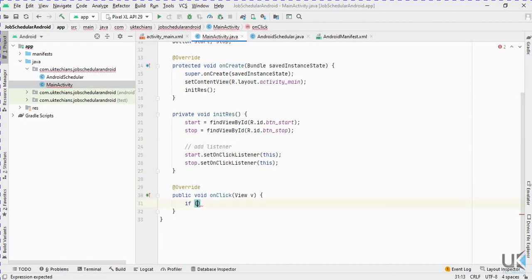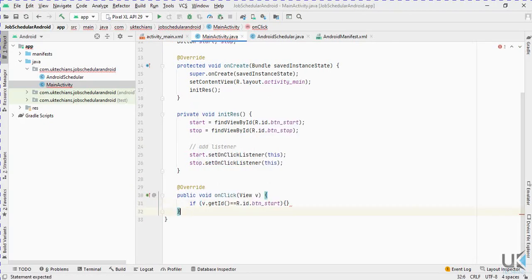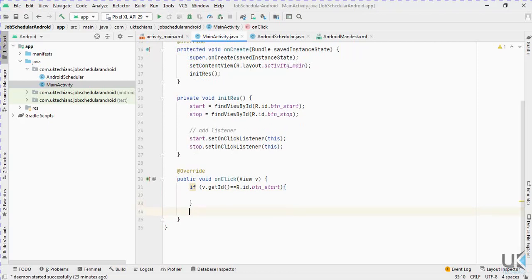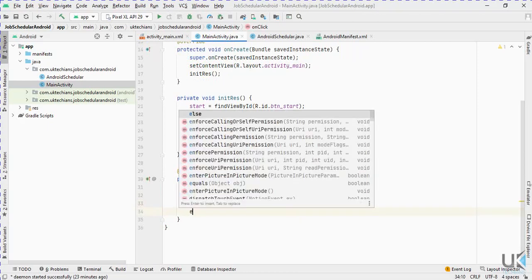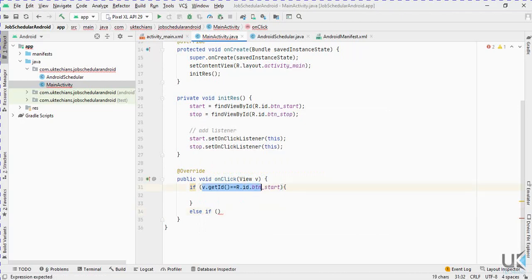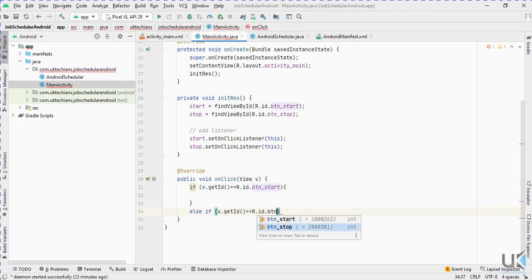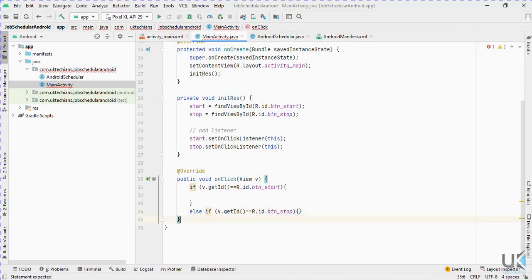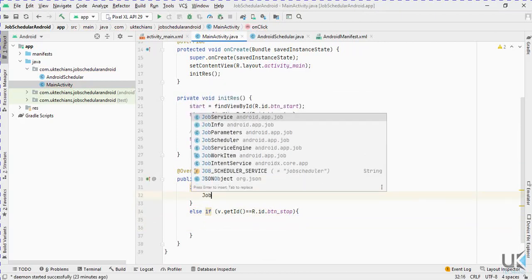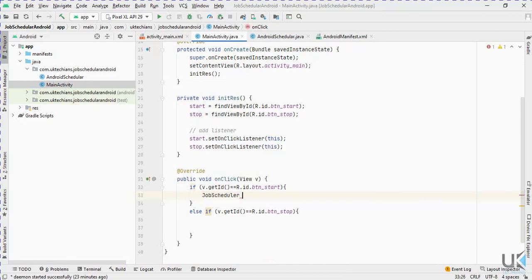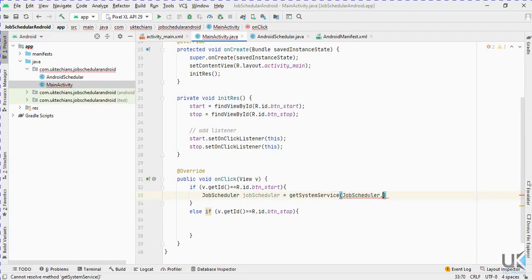In the onClick, under the start button's view ID we will start the job, and under the stop button's ID we will stop the job. To start the job, we get the JobScheduler: jobScheduler = getSystemService(JobScheduler.class).